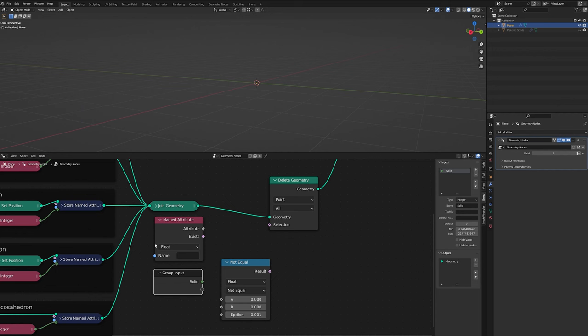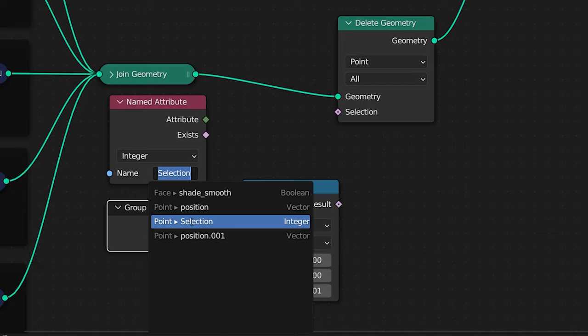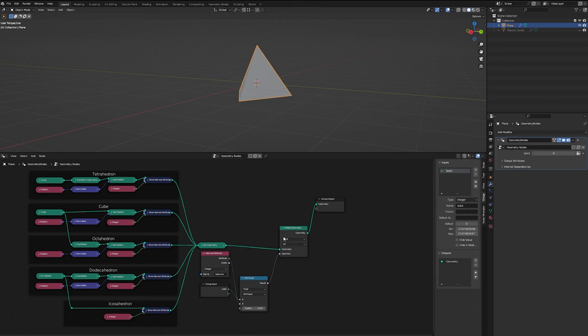So now we can see that we just have a tetrahedron because our delete geometry node is deleting everything that isn't specified by our group input.